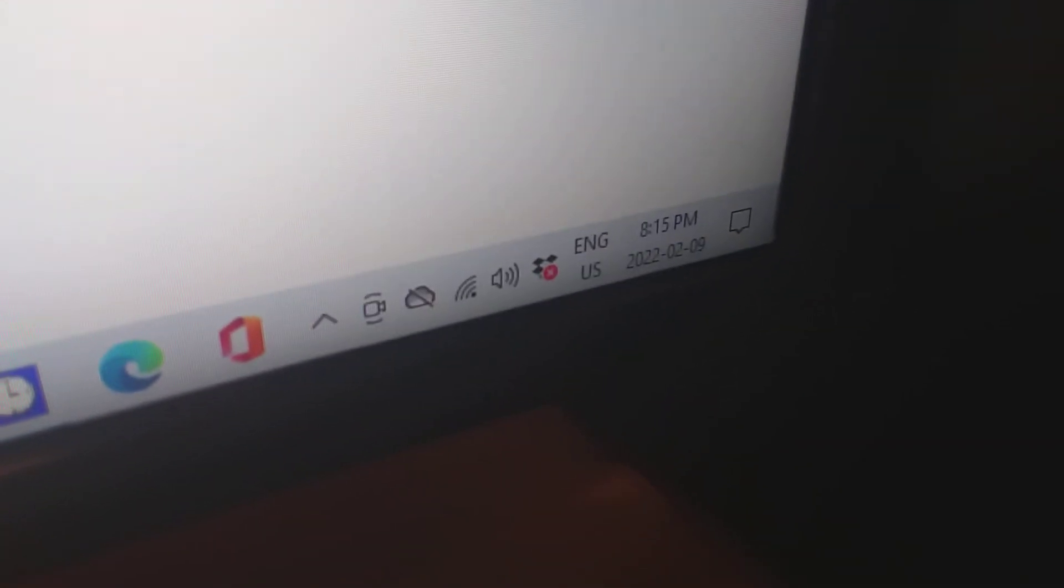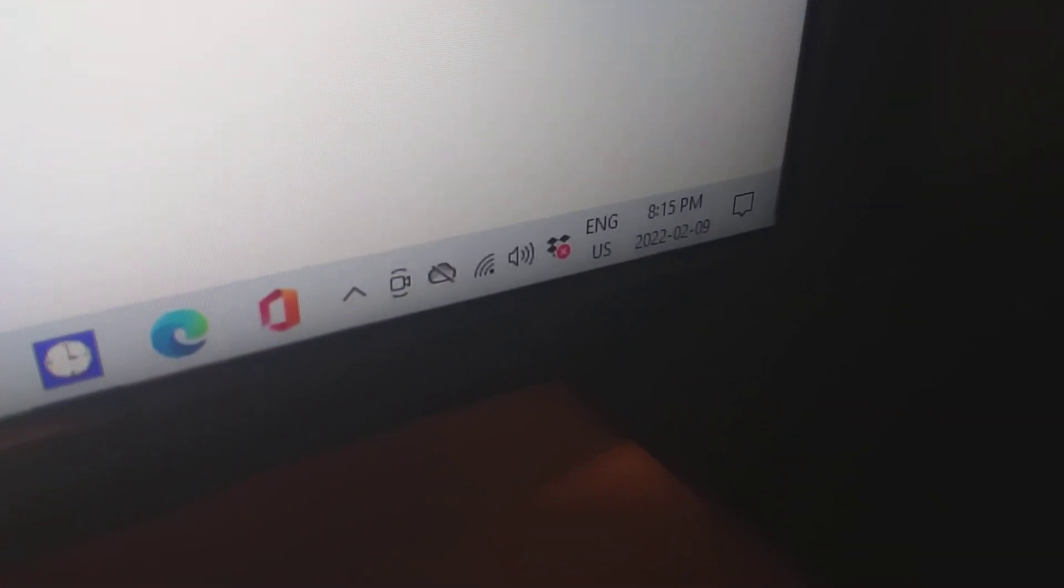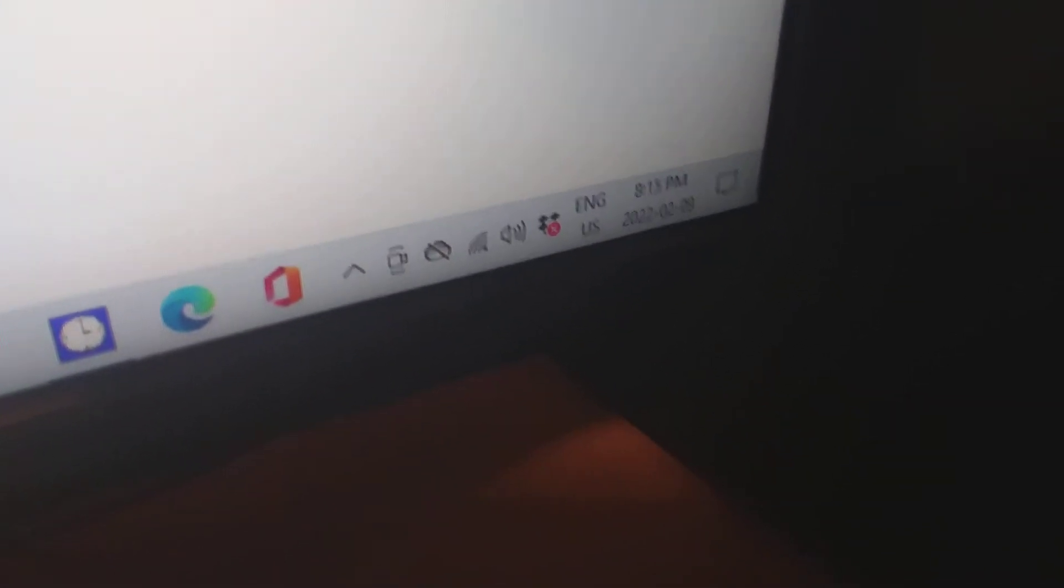You can see this is really 8pm, 8:15pm. Really exhausted. From 10am to 8pm.